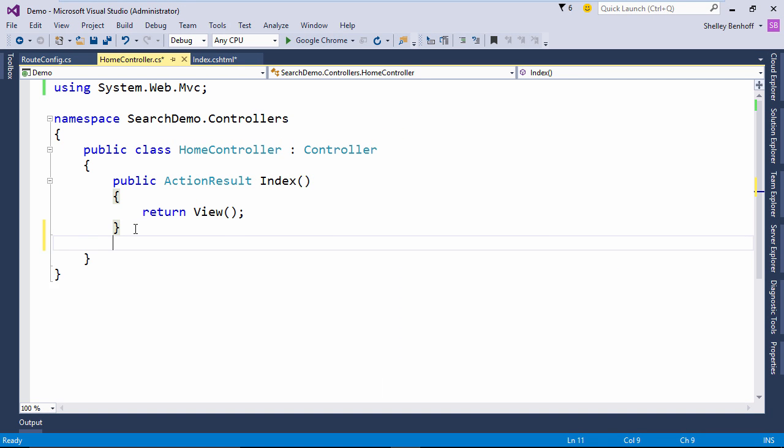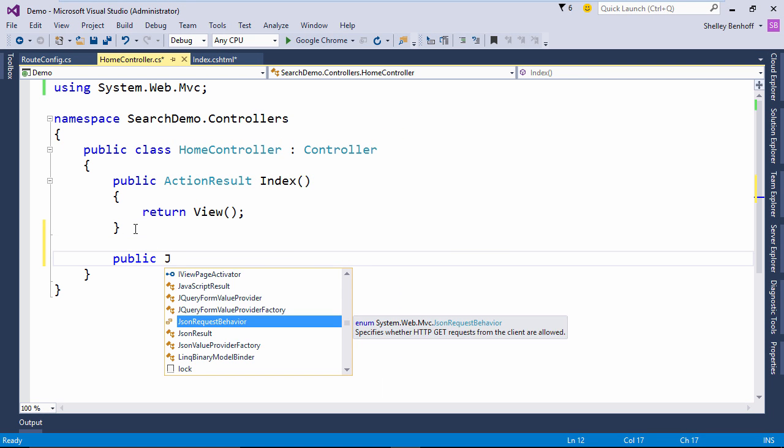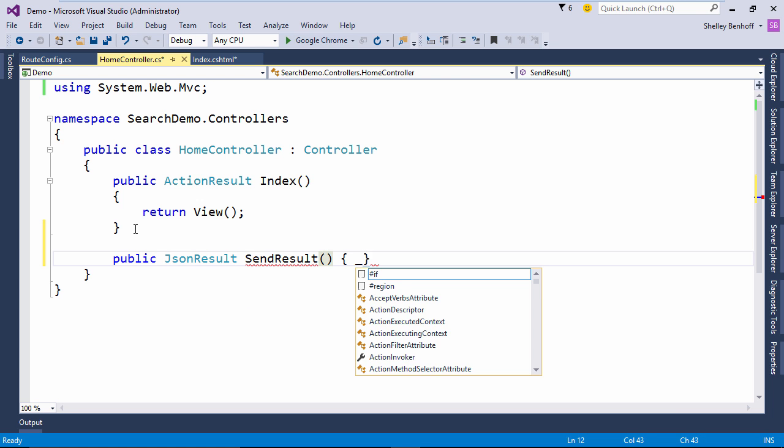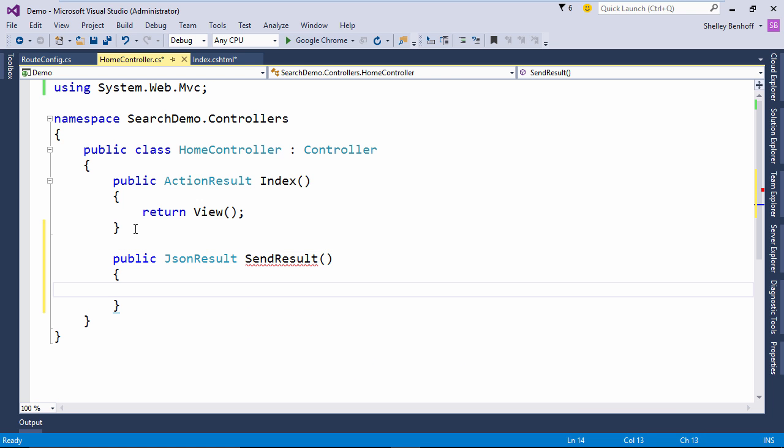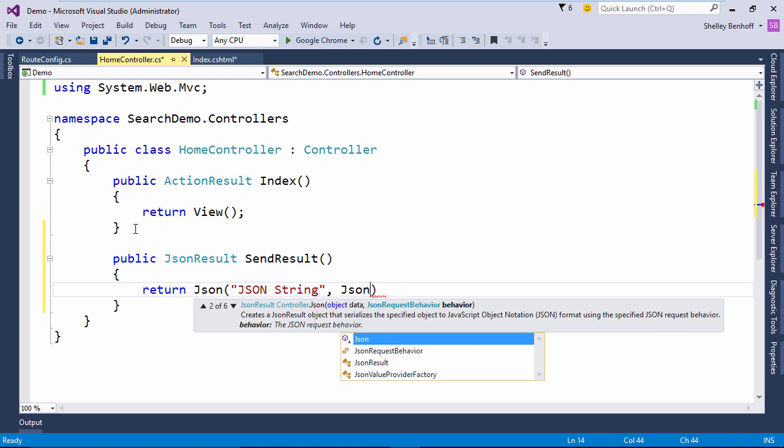In the home controller, let's create our action public JSON result send result. All we are going to do in this action is return a JSON string using the JSON method and specifying JSONRequestBehavior allow GET.